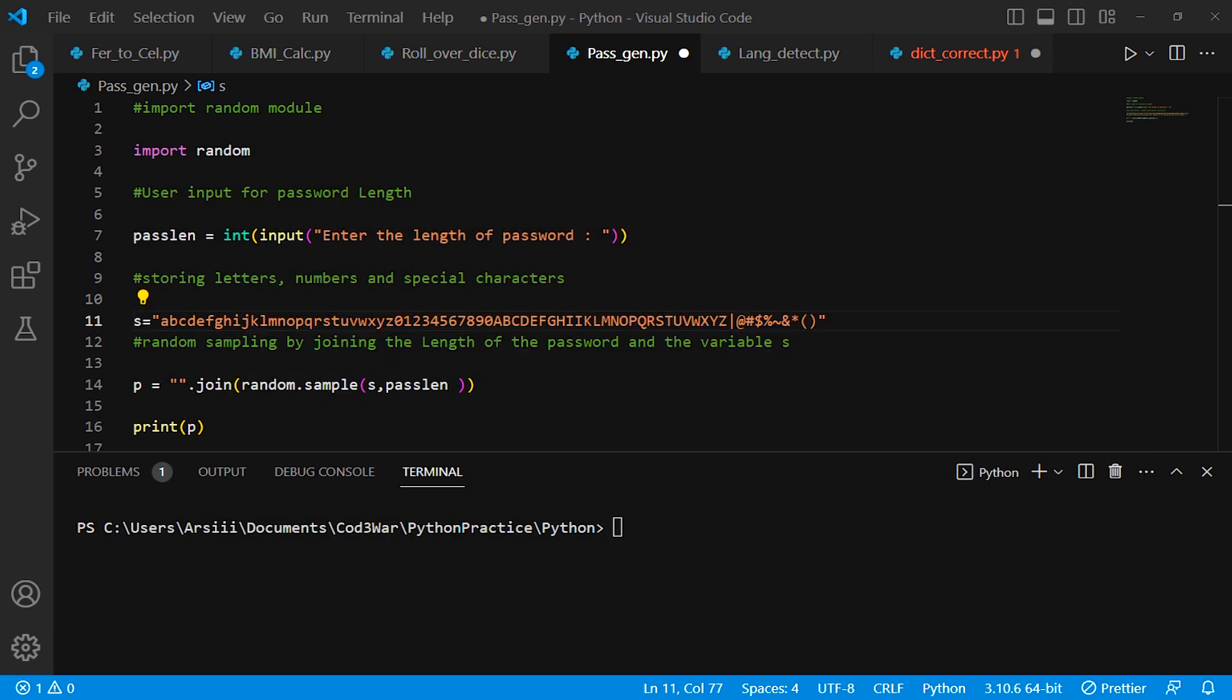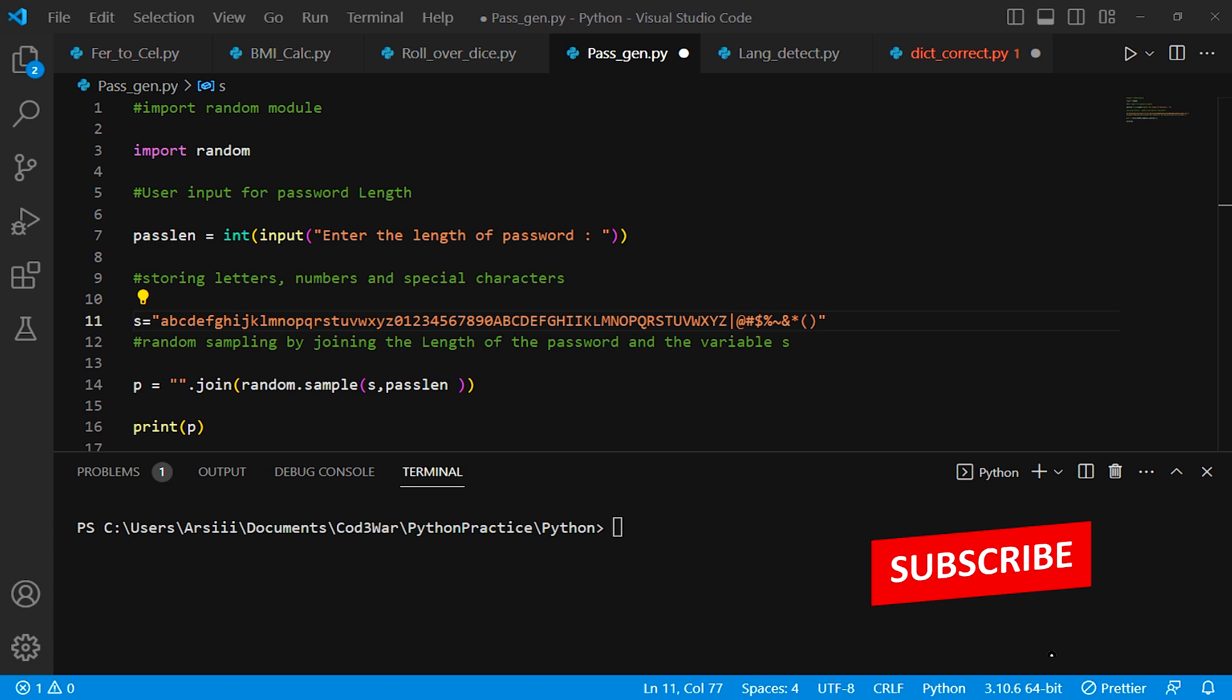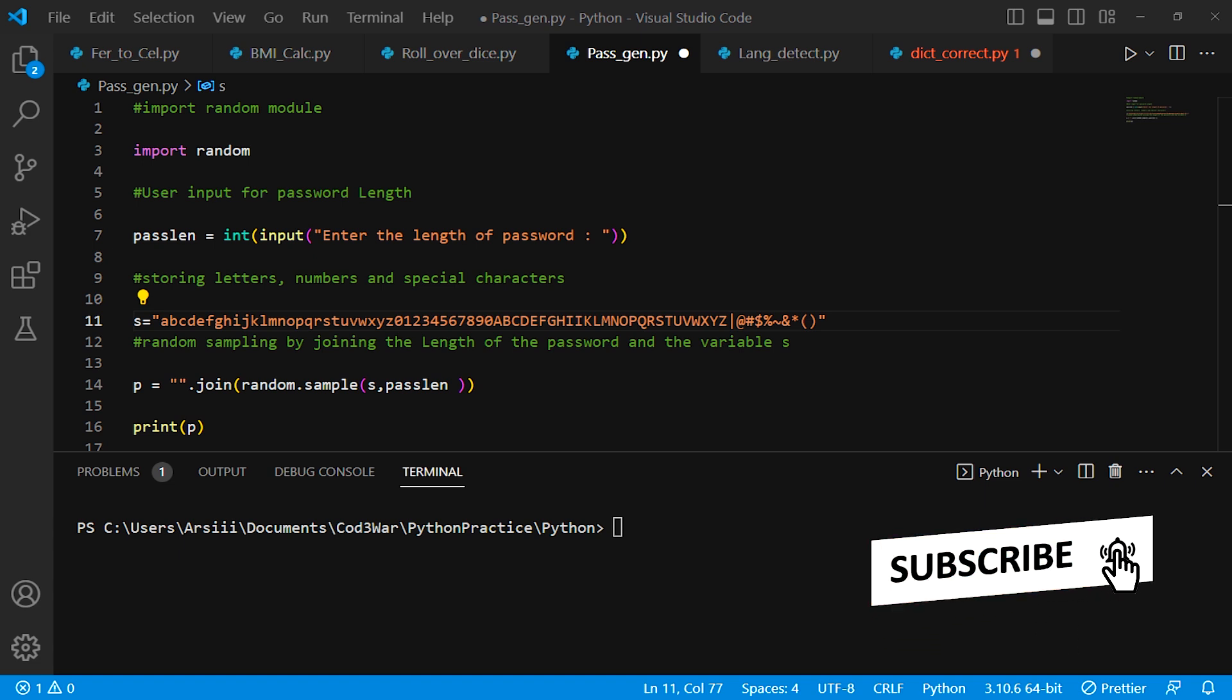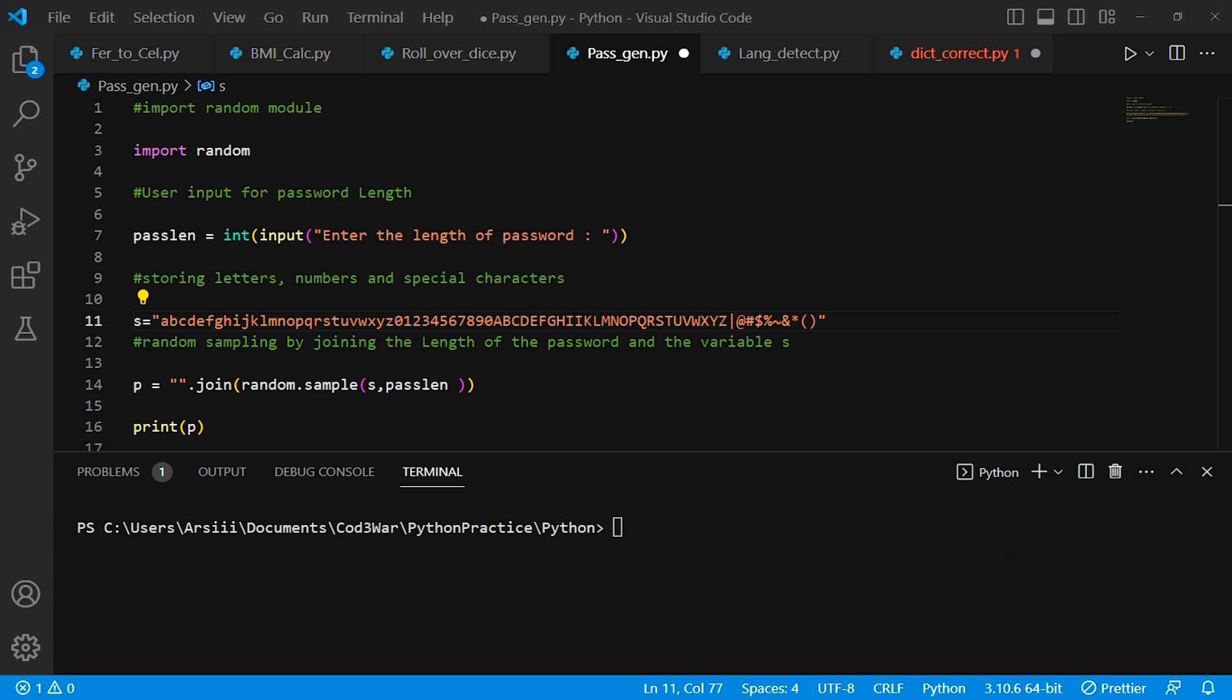Let's dive in. In this program, first we import the random library. The random library gives random numbers or random strings. I explained this in the last video - you can check it out. After that, we create a variable called pass_length, short for password length. In this variable we use the int function to convert the value to integer.